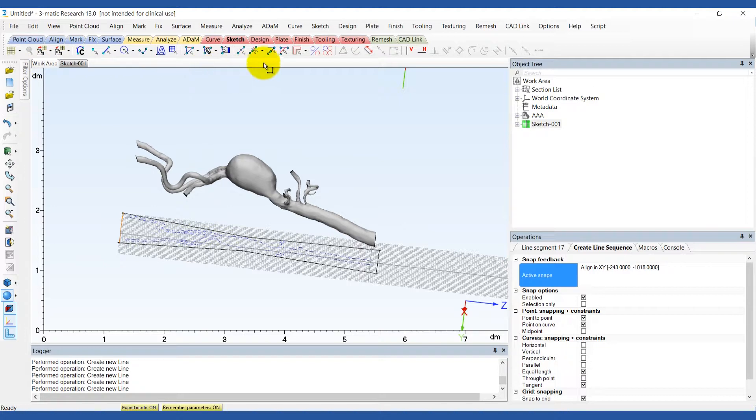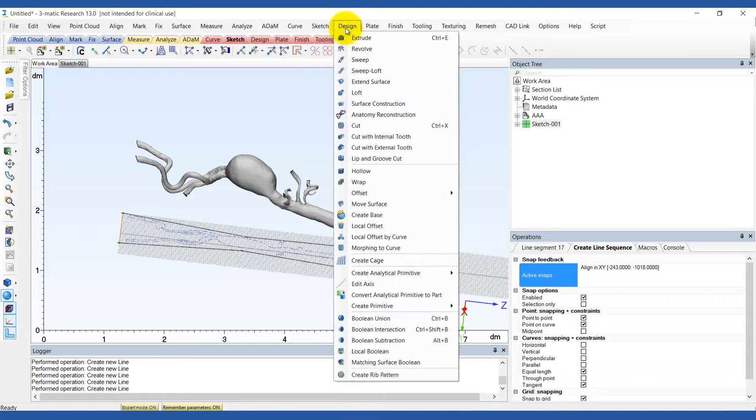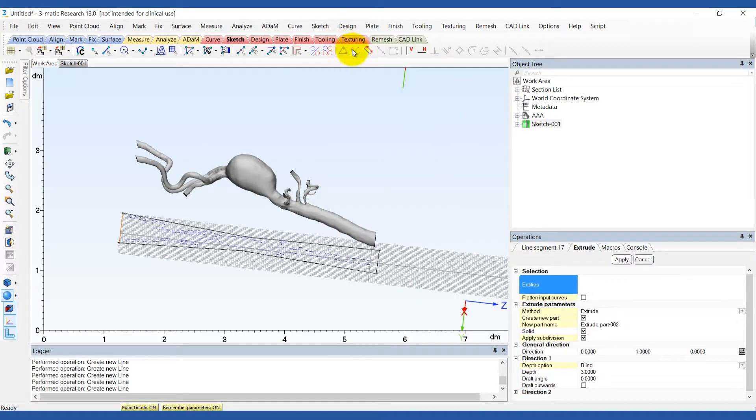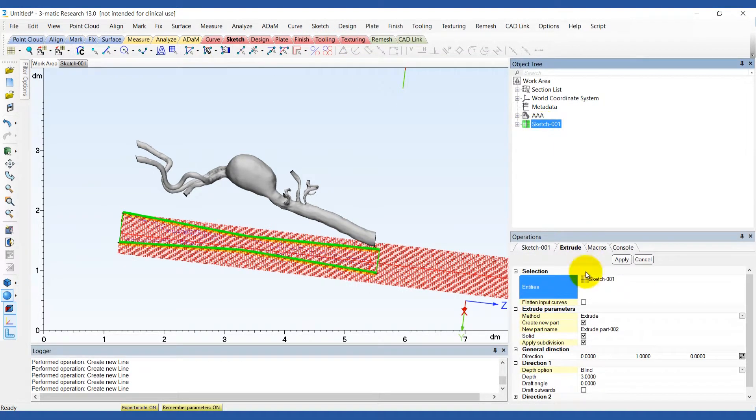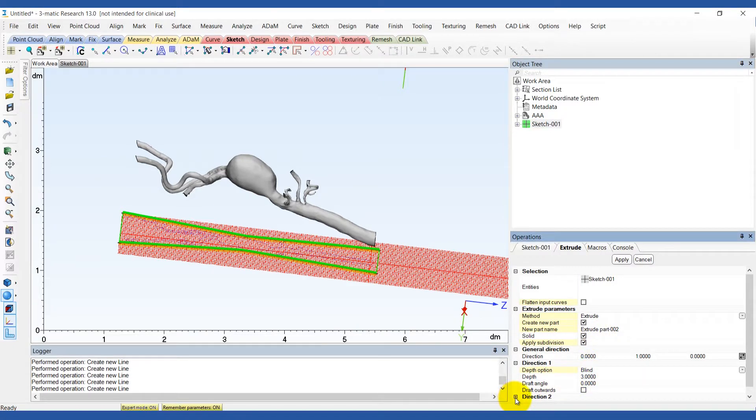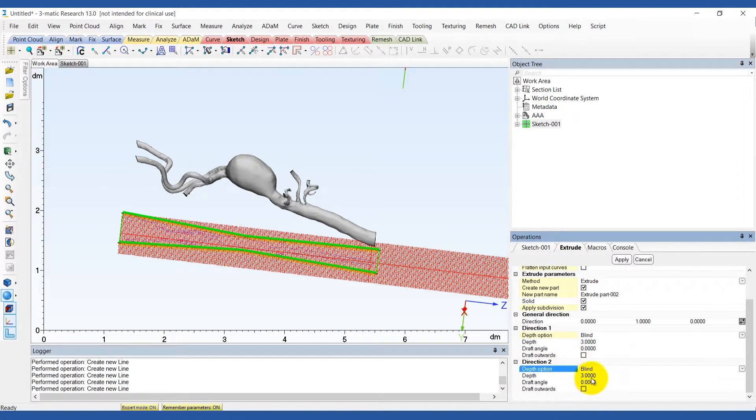To give the sketch a base thickness extrude the sketch 3mm in both directions. This will give us a 6mm thick base.